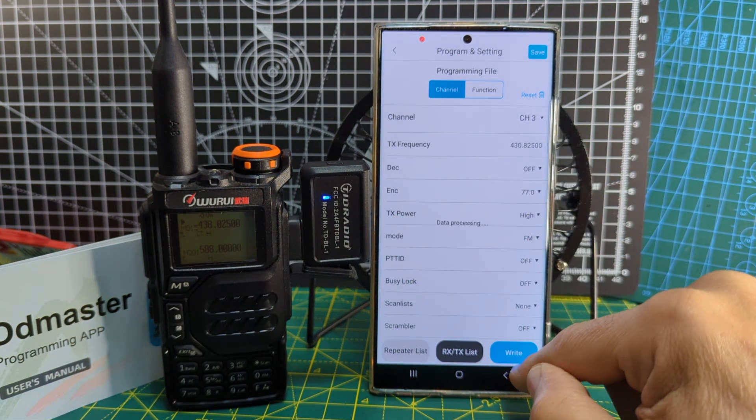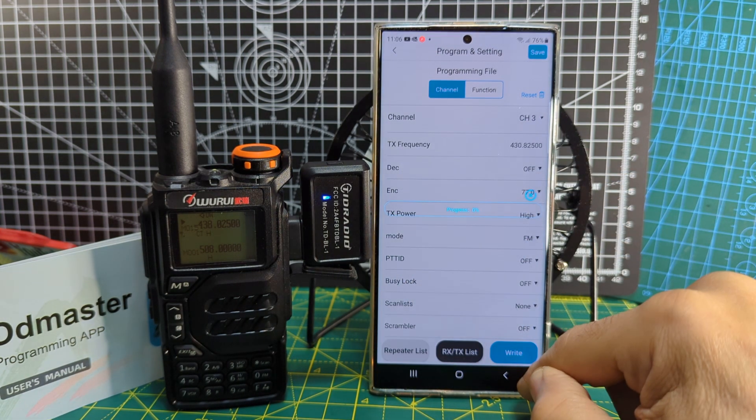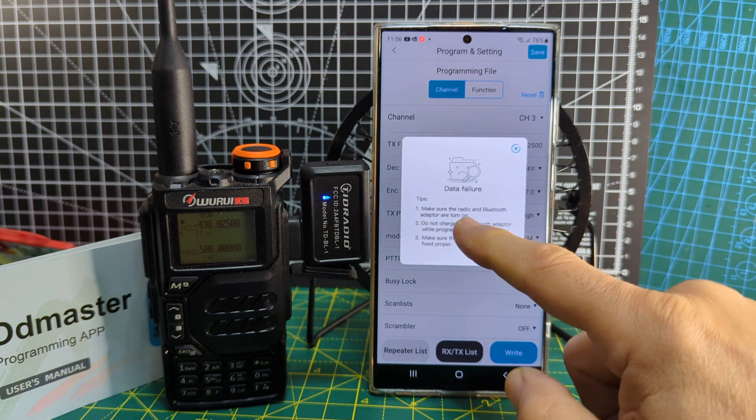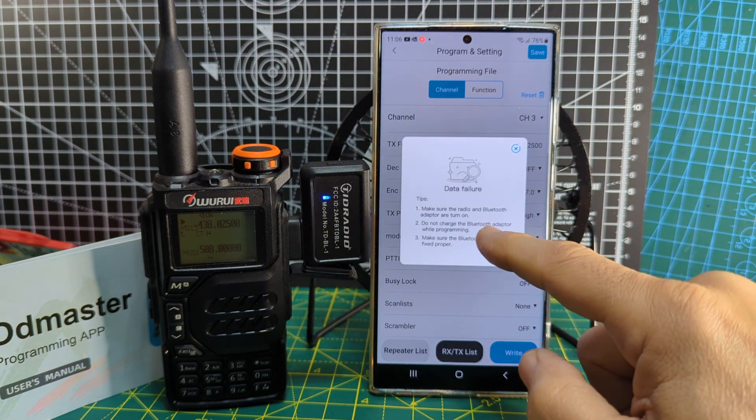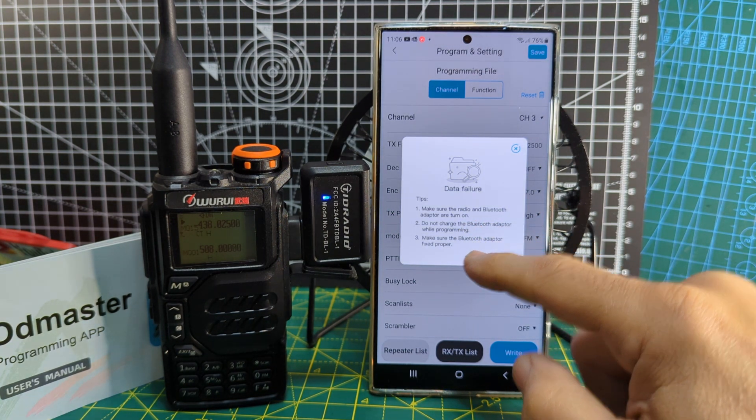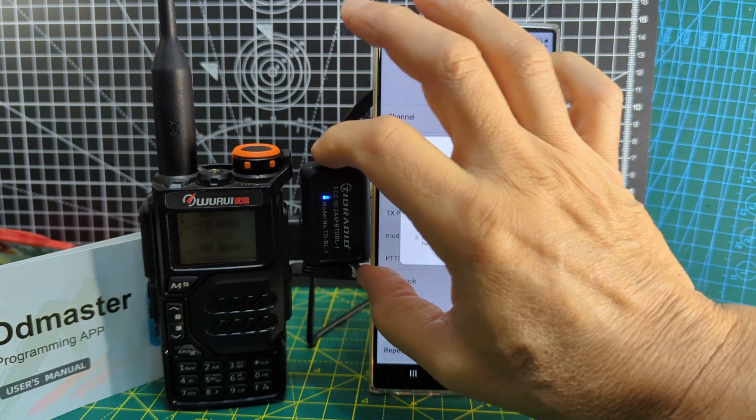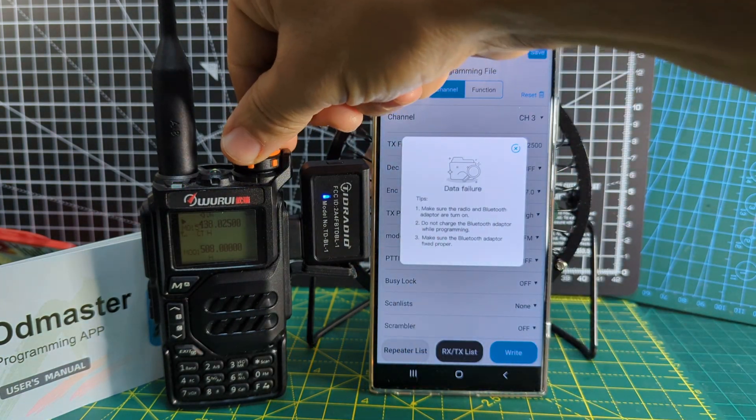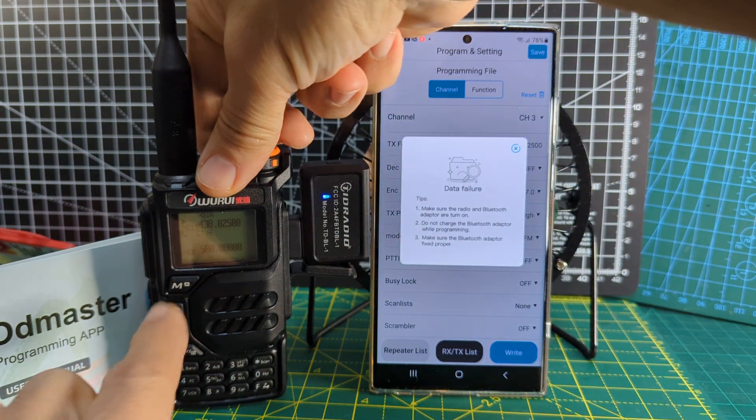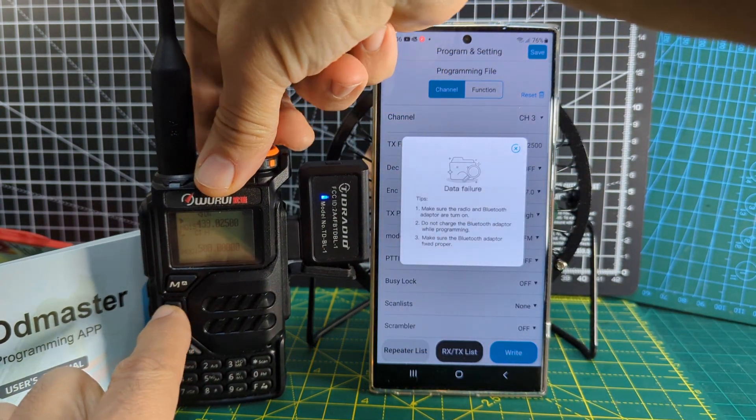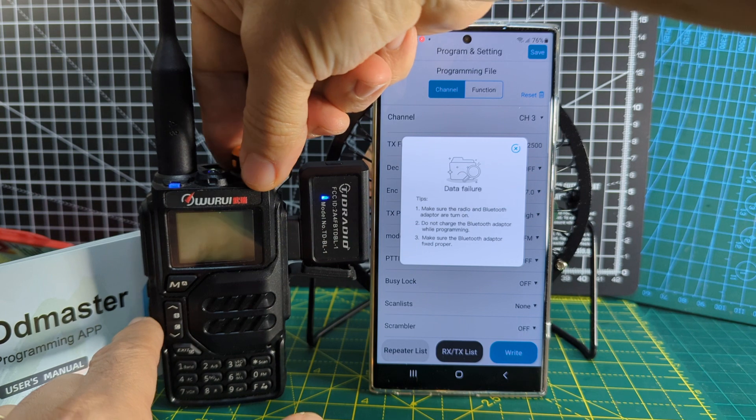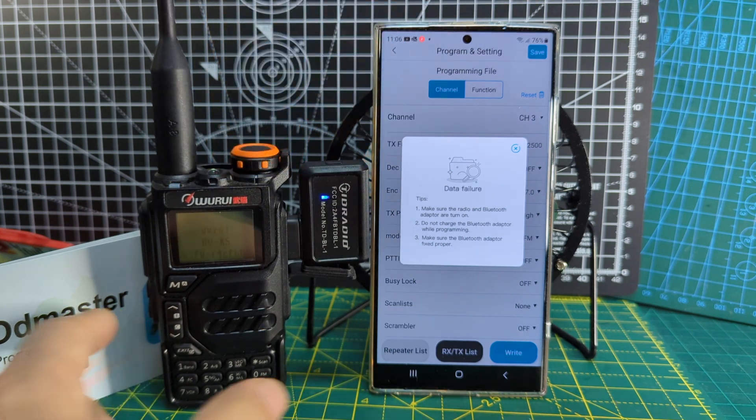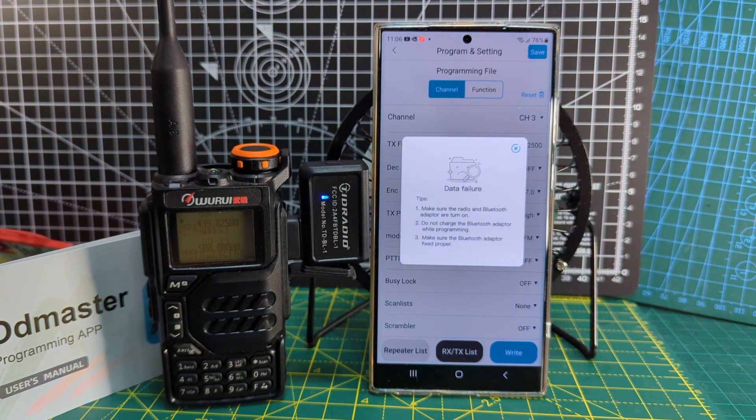You can see it's quite faint. Data failure. Got to be patient with this new tech. Make sure the radio and Bluetooth adapter are turned on. They are. Could be that the channel's active. We'll just reconnect.